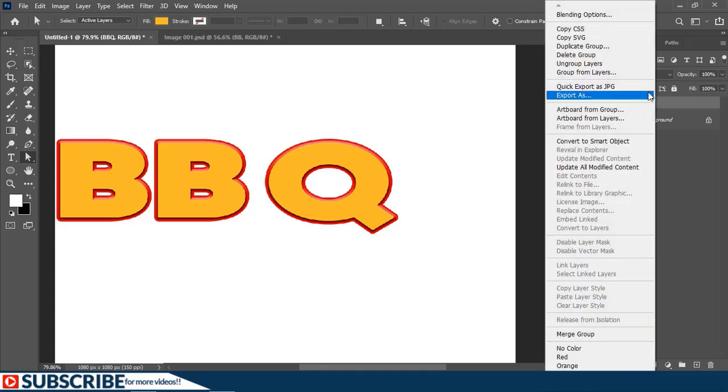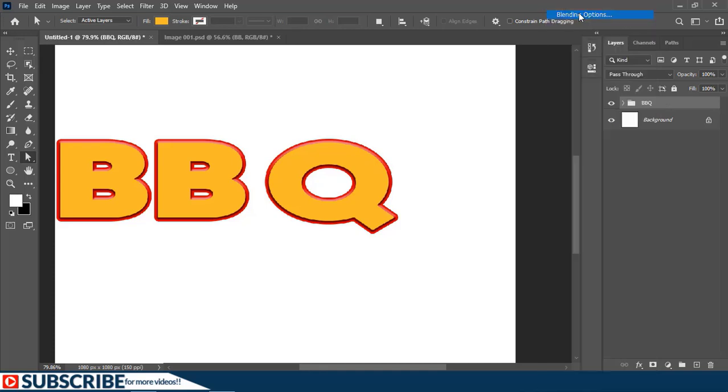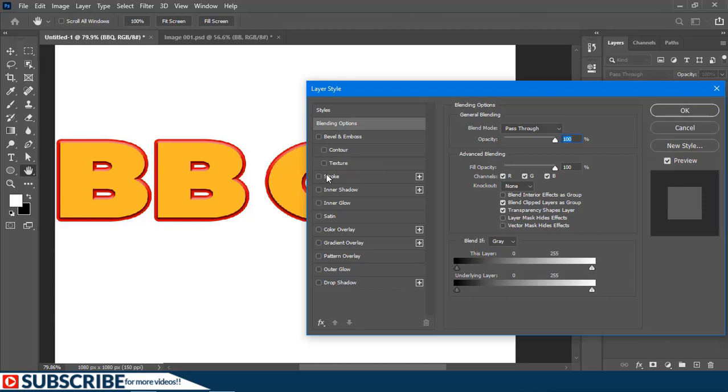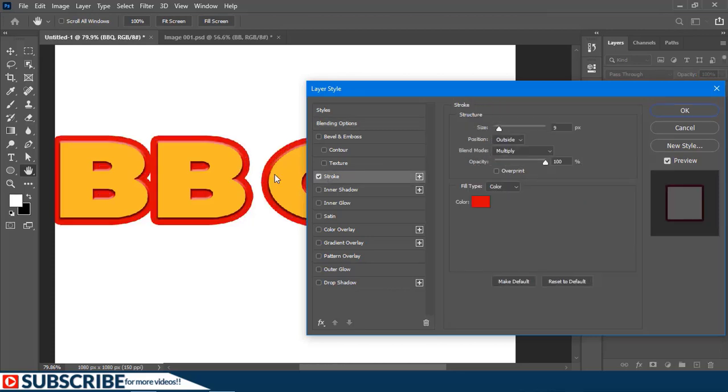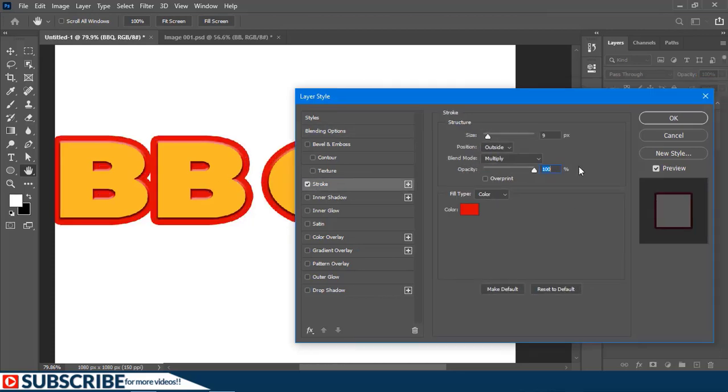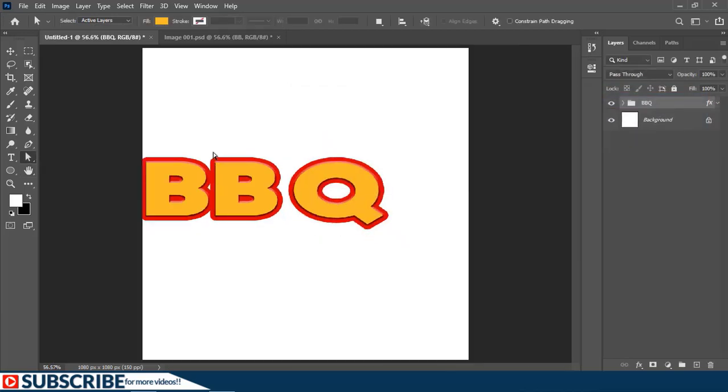Then I'll right-click on the whole group and choose Blending Options. Then I'm going to add one more stroke to the whole group, as you can see. Now let's add some space in between these two characters.